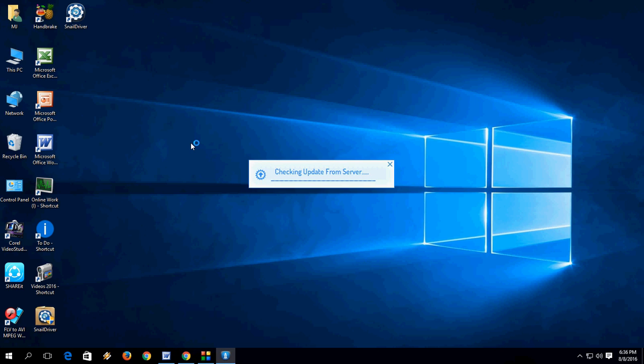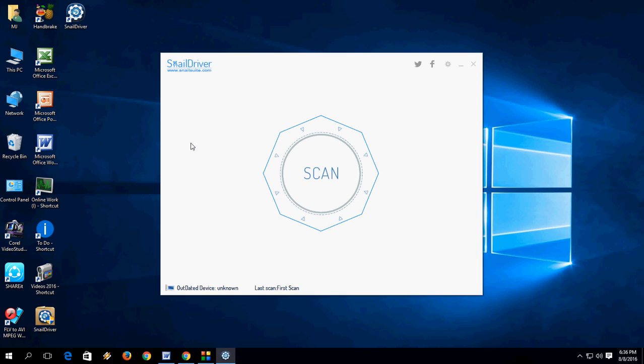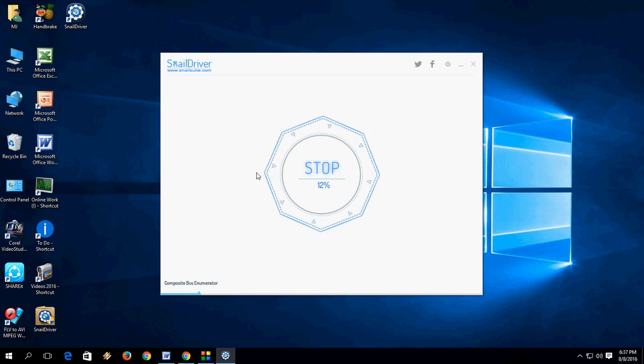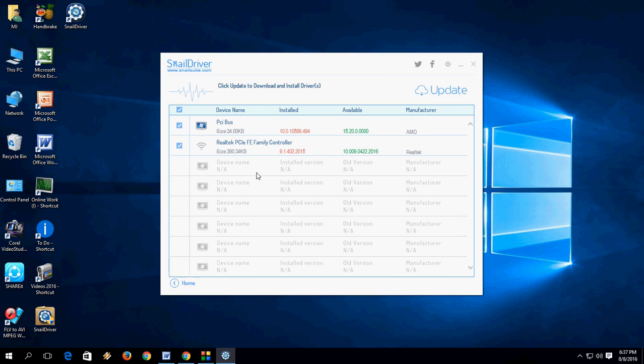Now it is launching. Just tap or click on scan and it will scan your PC drivers for updates and other things.